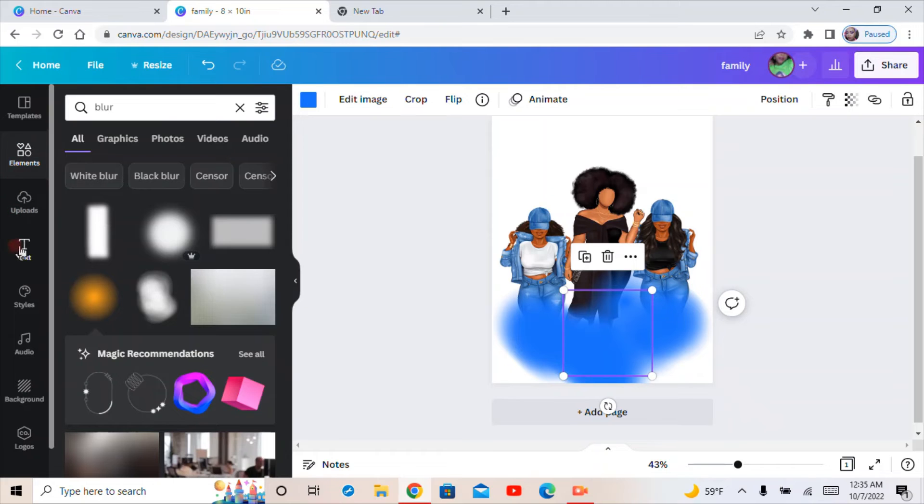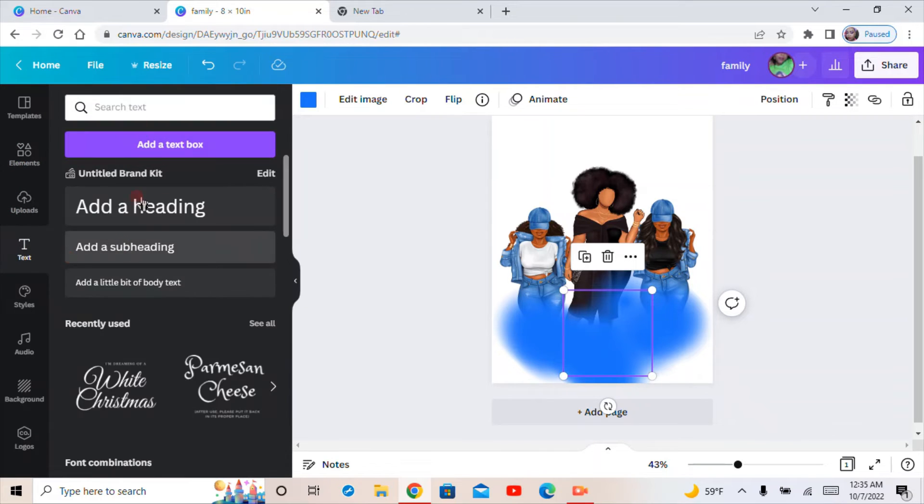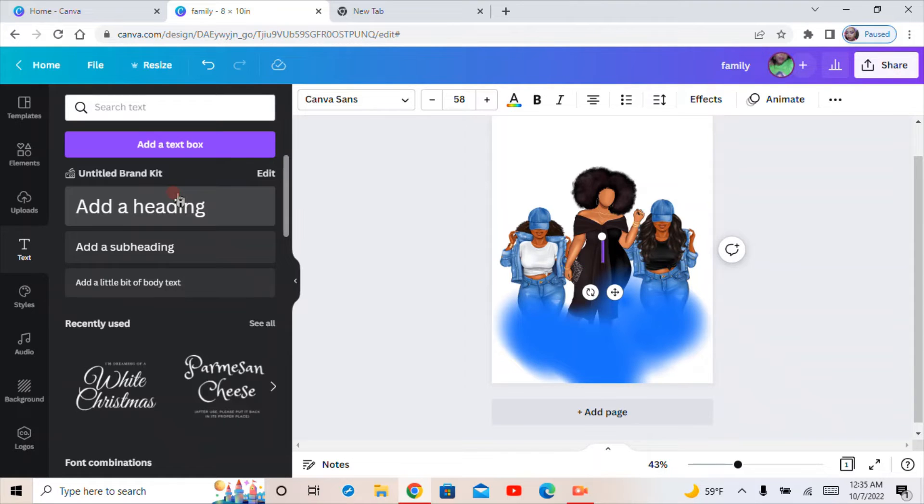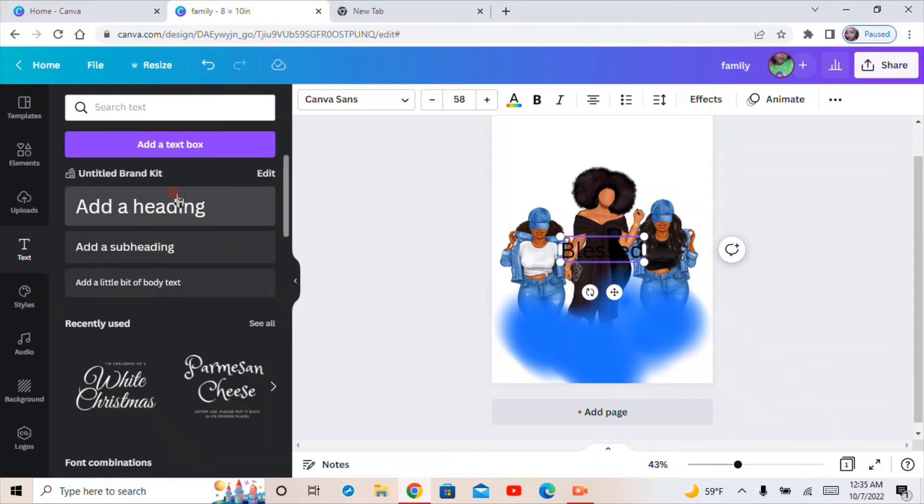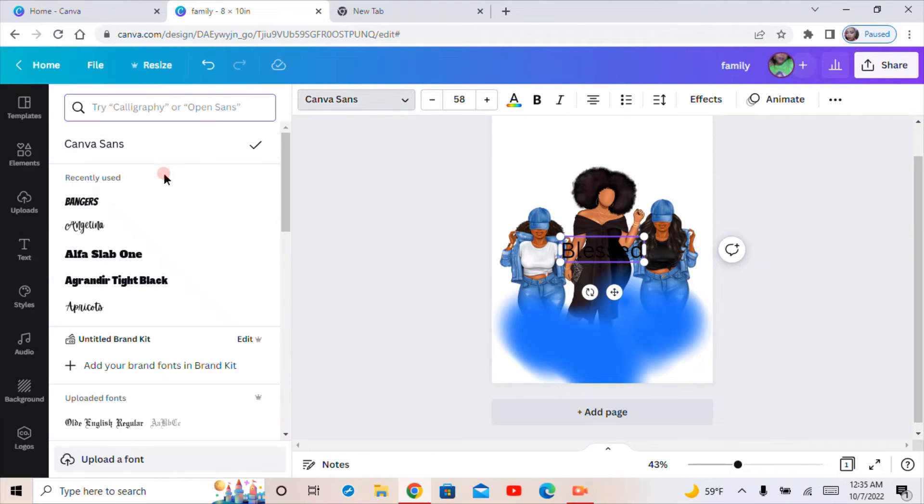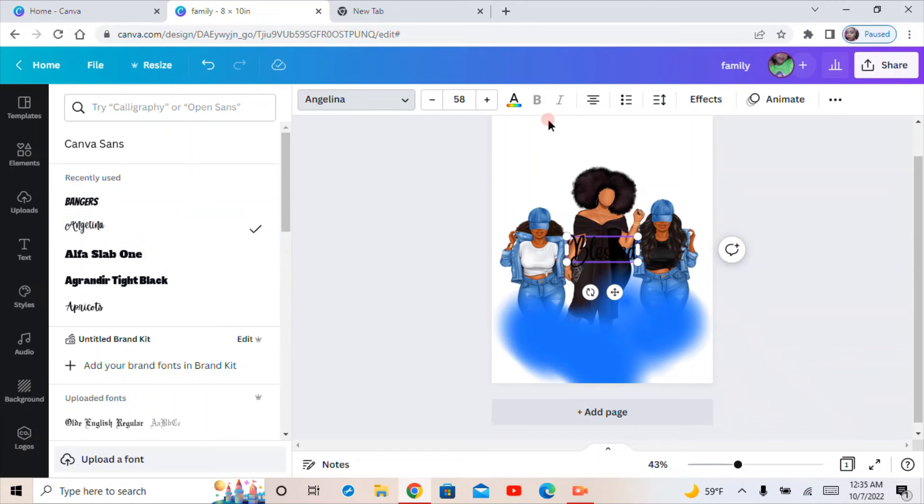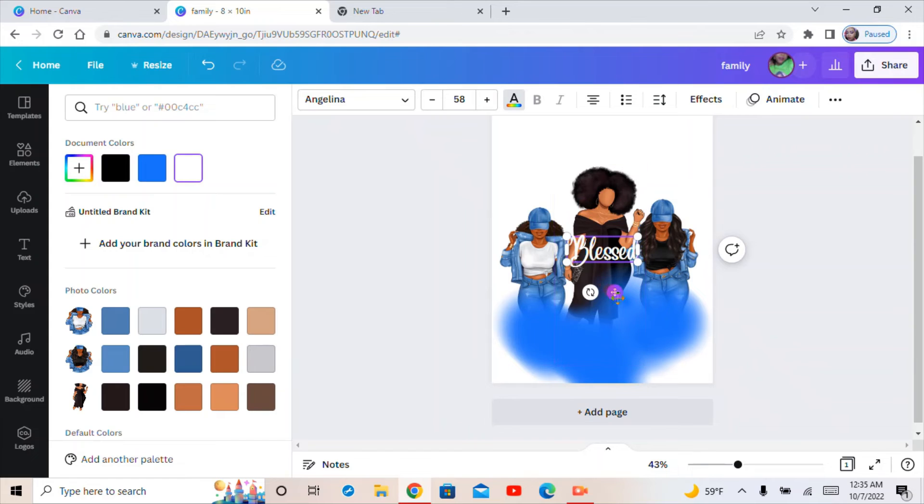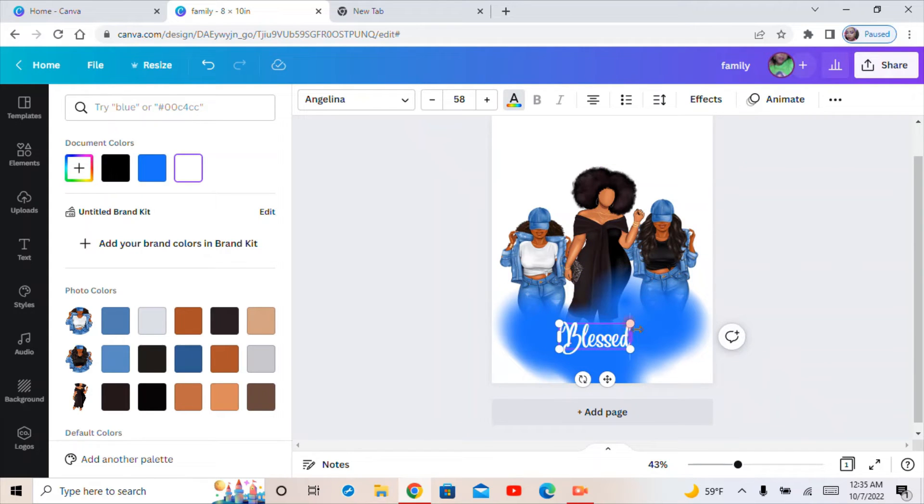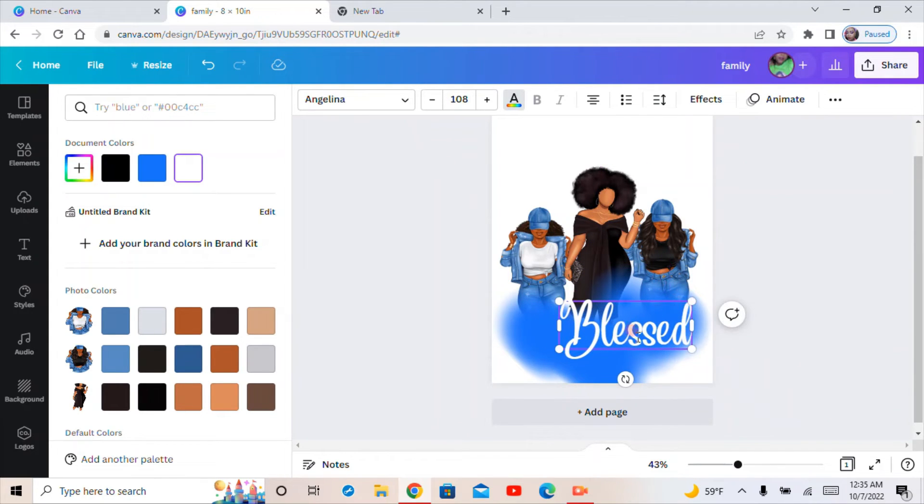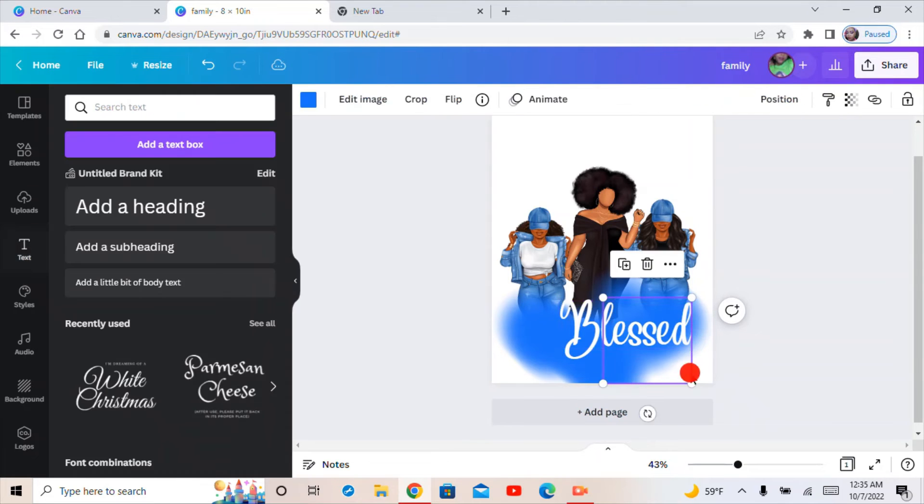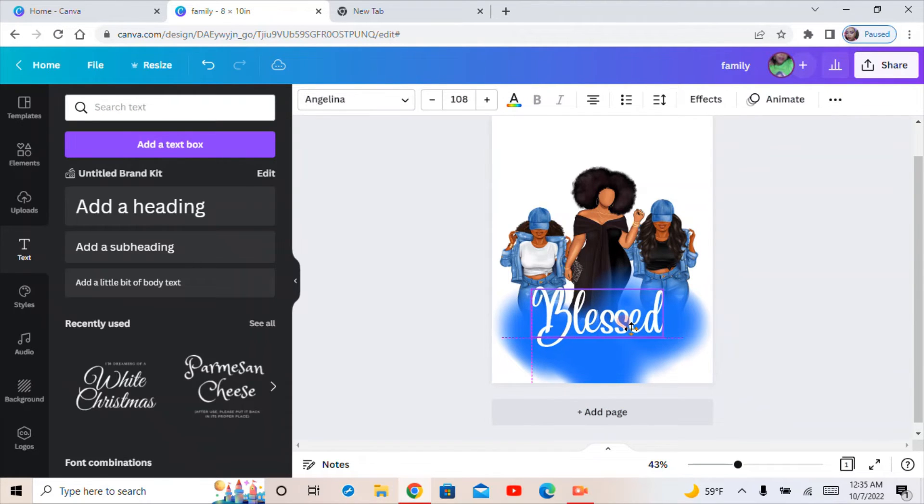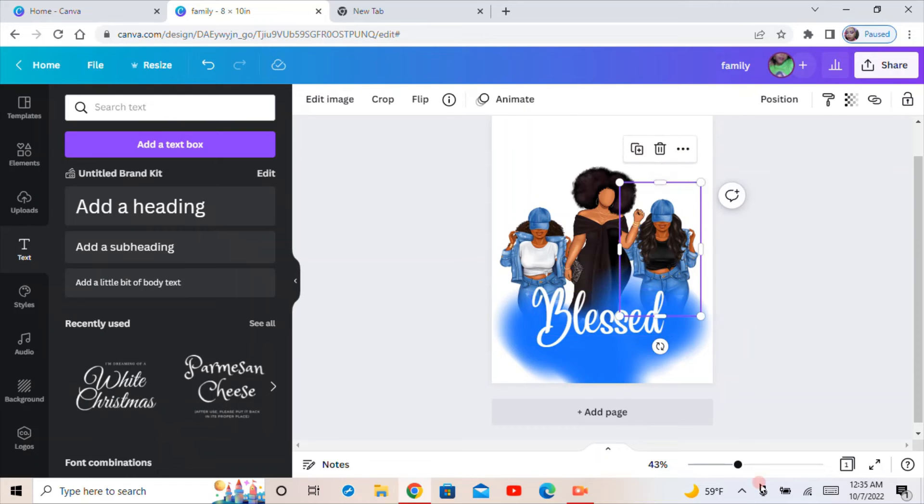Then you can put text. Let's see, I'm going to do 'Blessed'. I'm going to change the font to this and we're going to change the color. Let's see. And bam! Made you a good little design.